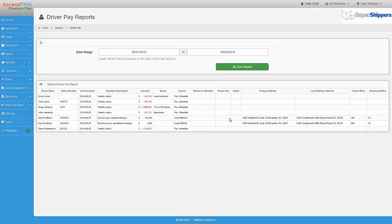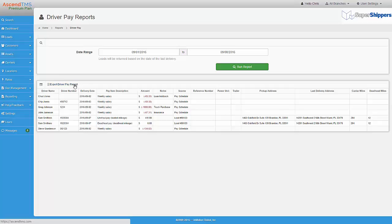Here is the report. It includes all of my drivers and their loads for this pay period. It also includes any holdbacks that are applicable. I can also export this report to an Excel spreadsheet and send it over to my payroll or accounting department.